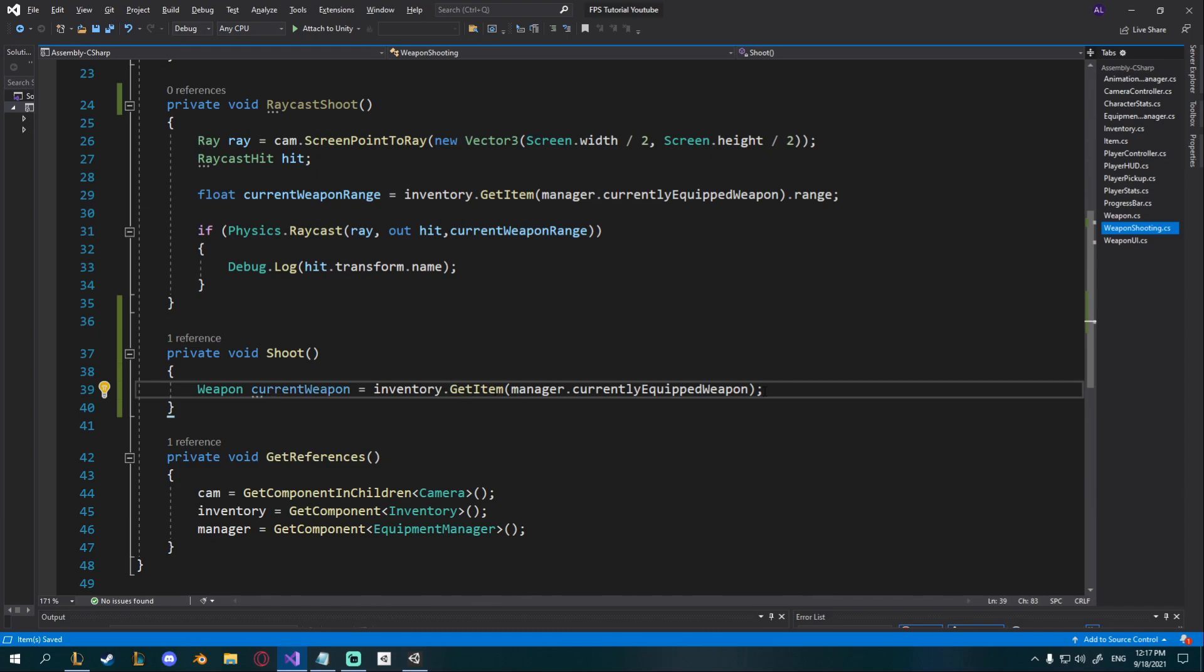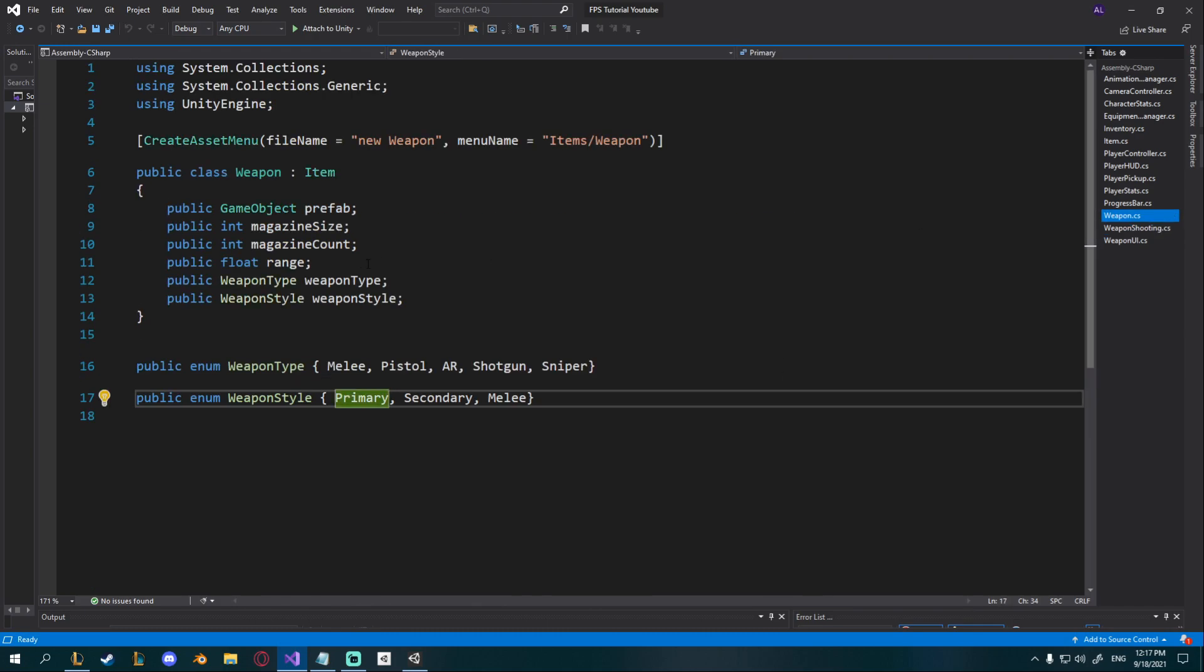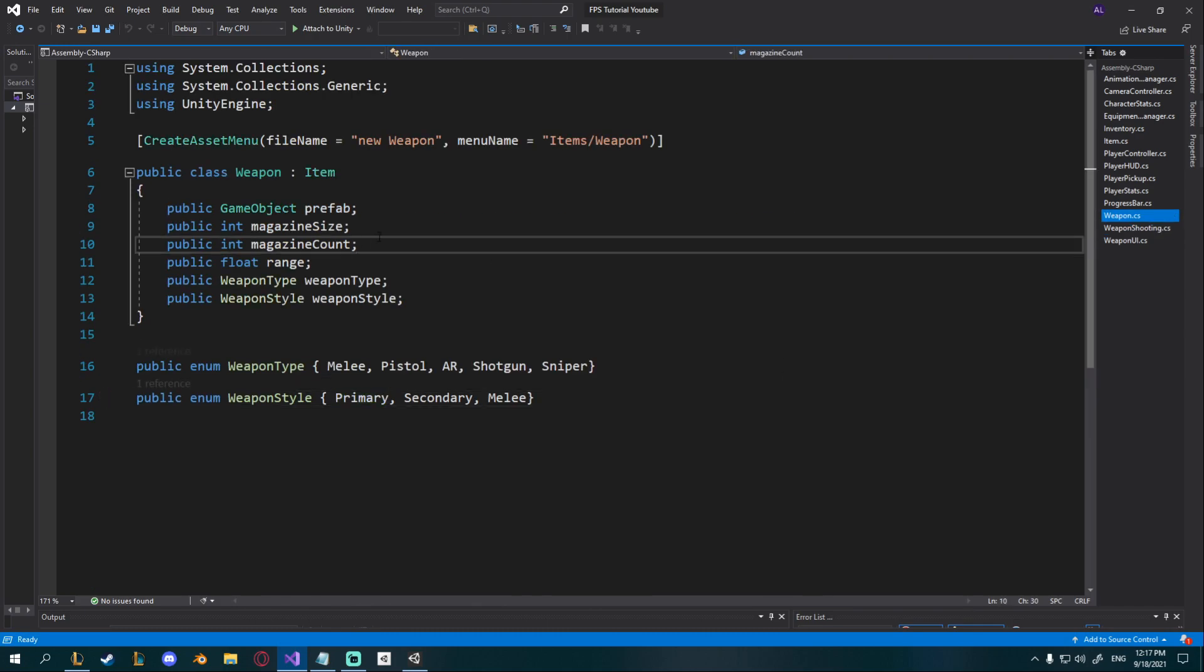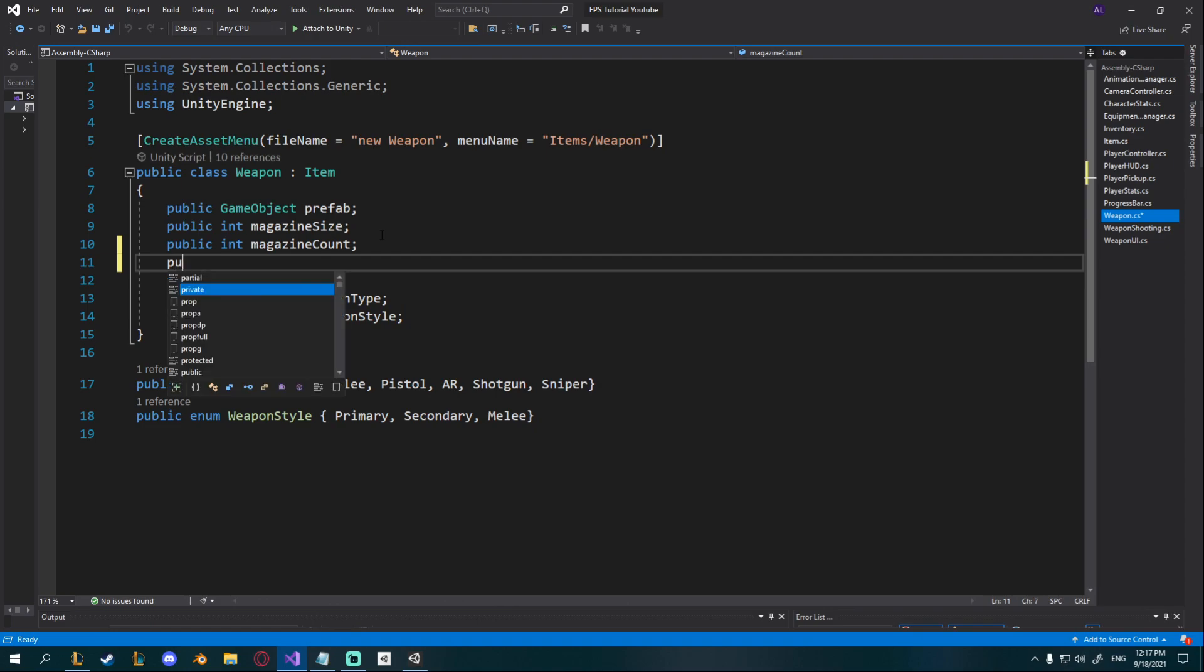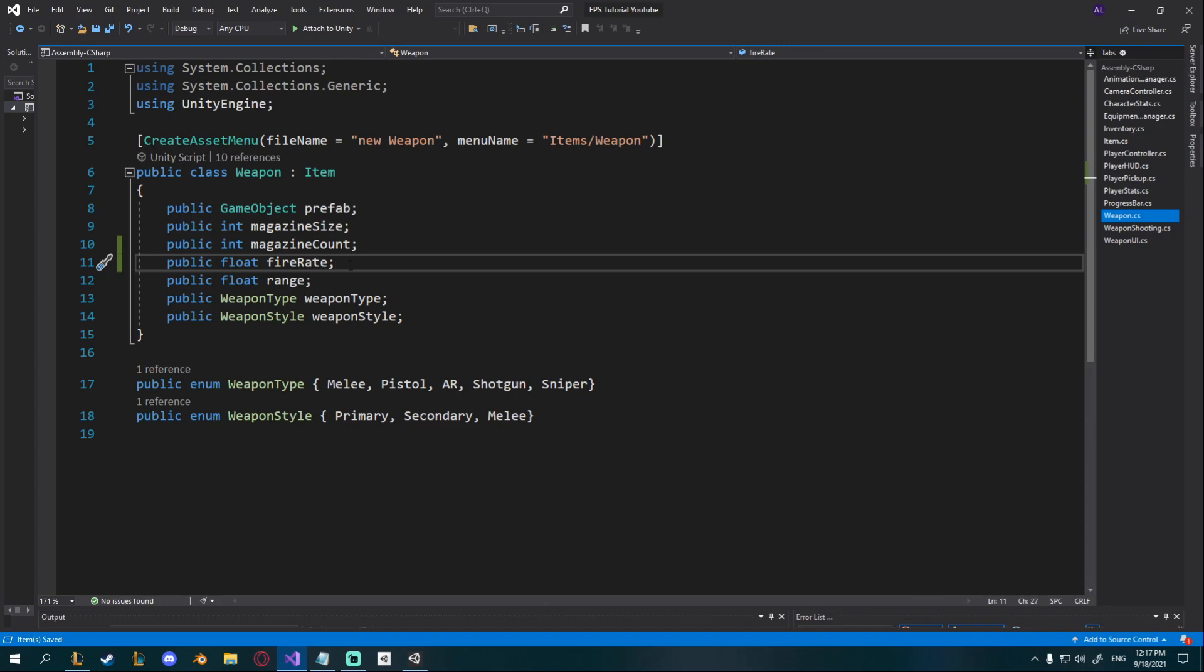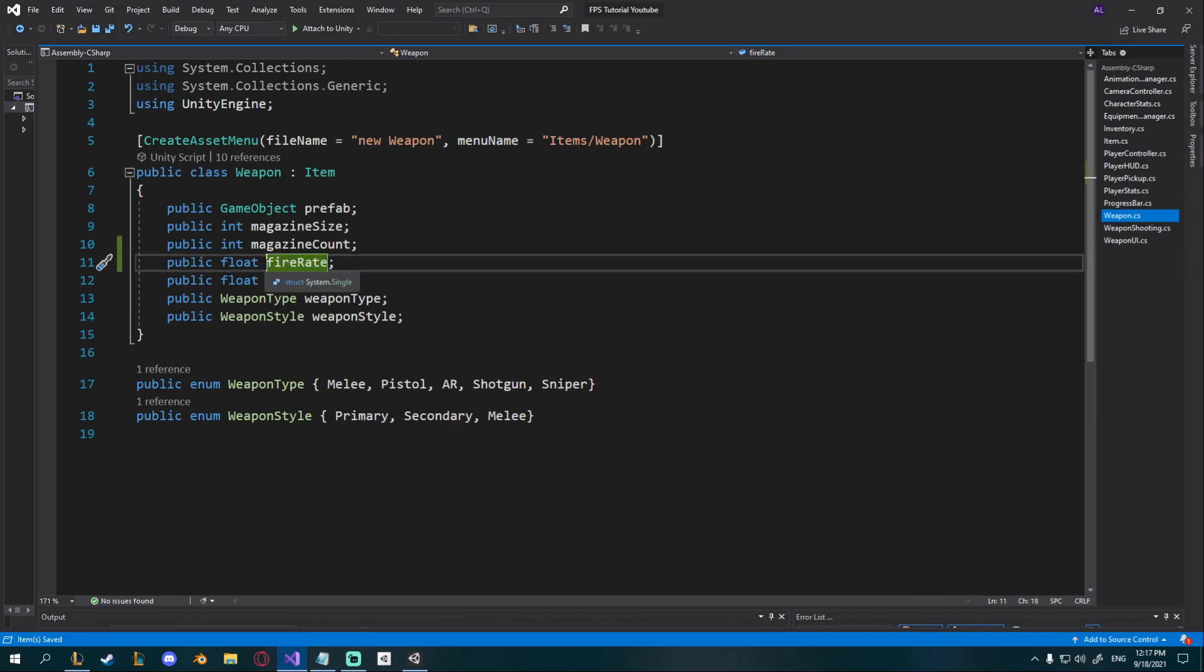Okay in order to do this we're going to actually need a variable in our weapon scriptable object so go ahead to that and I'm going to add a new public float called fire rate. The way this is going to work is if it's like 0.25 you'll be able to shoot every 0.25 seconds.